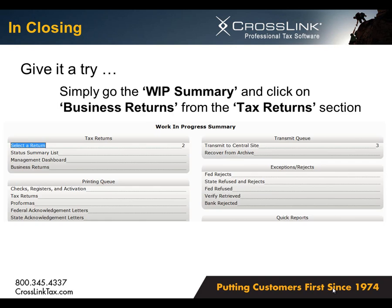So, give it a try. It's easy to get started. Simply go to the work-in-progress summary and click on Business Returns from the Tax Returns section.